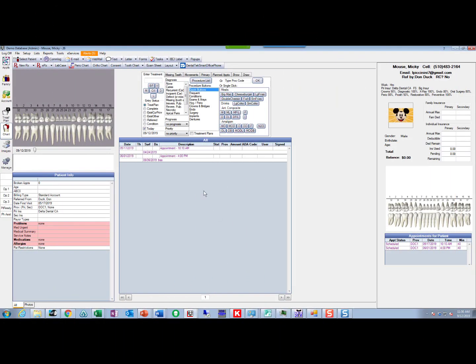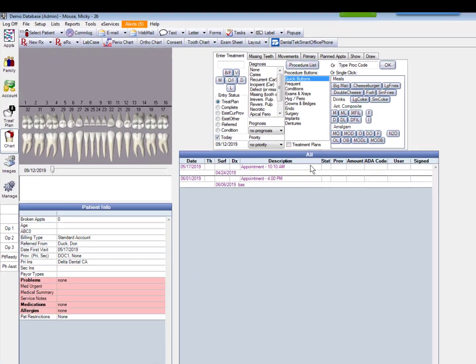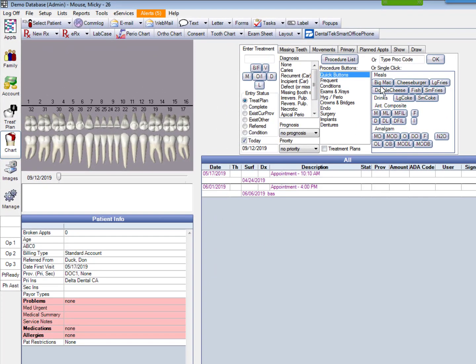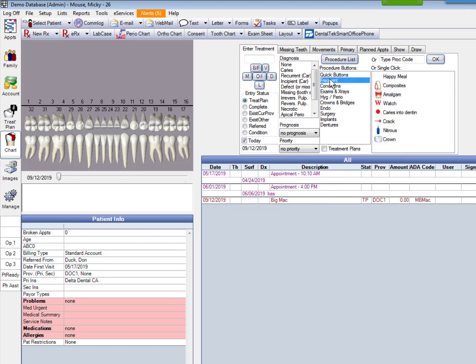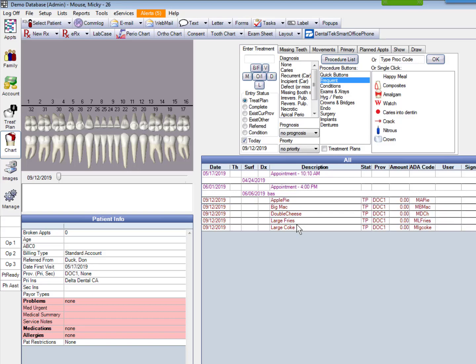So if we go look at Mickey Mouse, again, we click on one of these guys, and I only get one thing down here. If I go down here to these guys, there's my Happy Meal, and I click on that, I get a whole bunch of things. So these buttons down here allow you to put a whole bunch of procedures in with just a single mouse click.